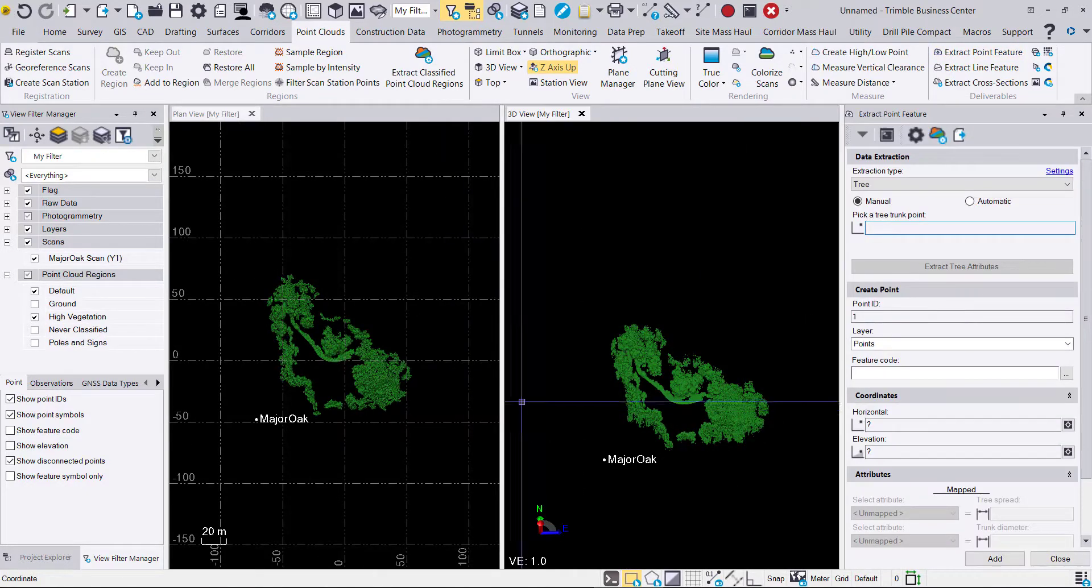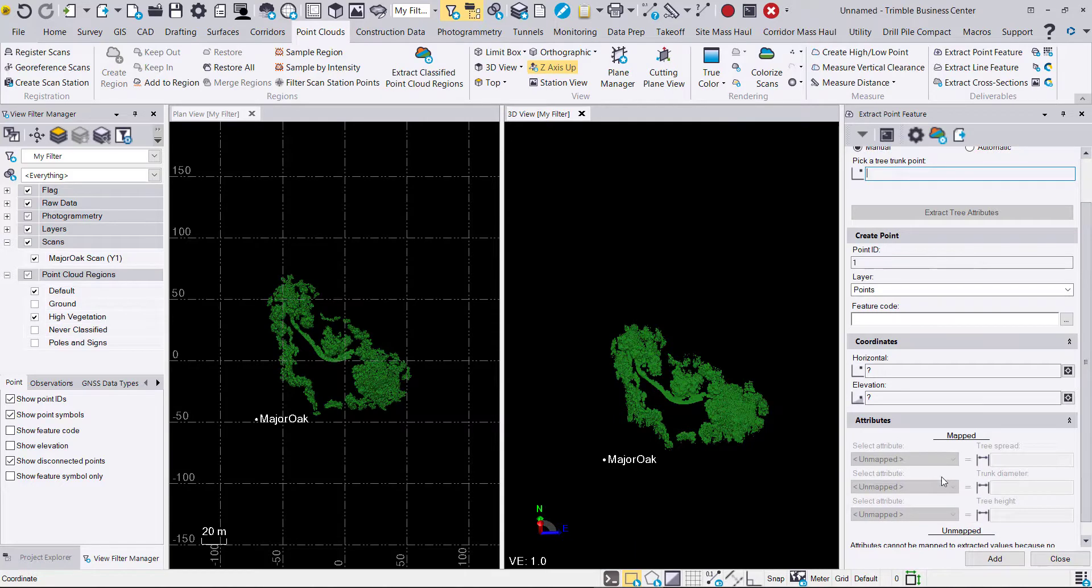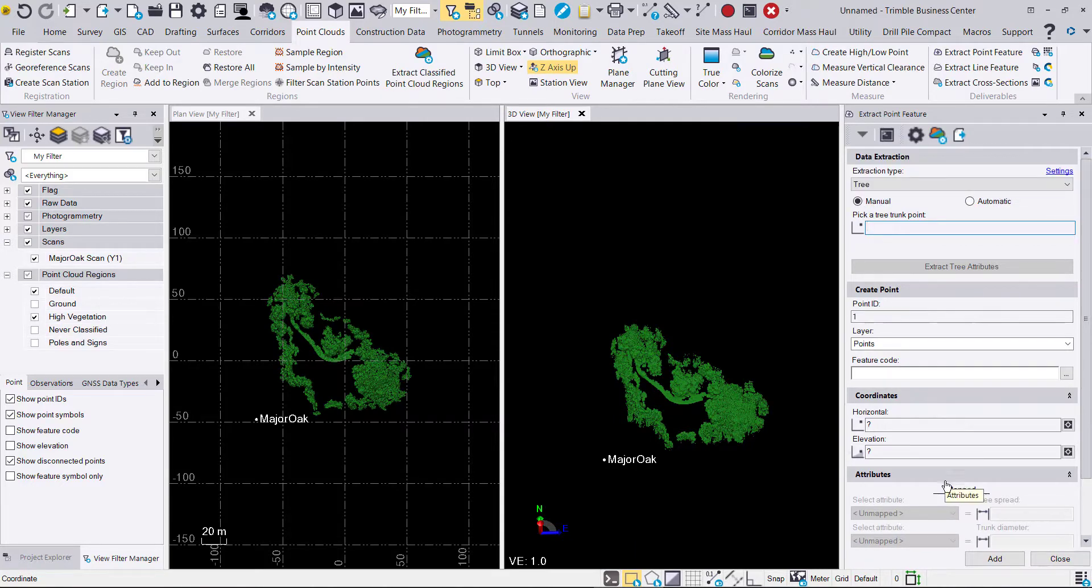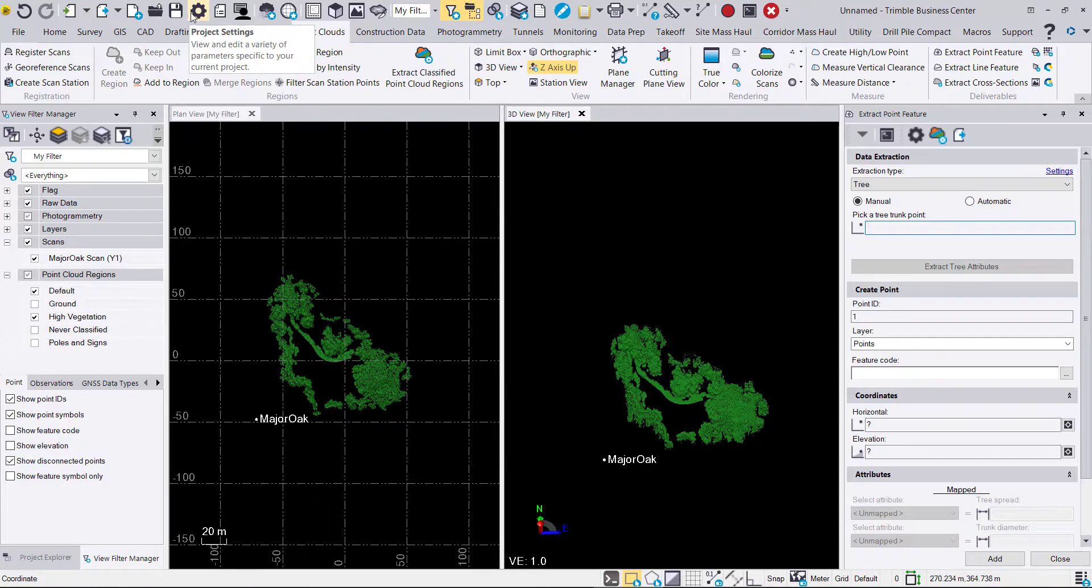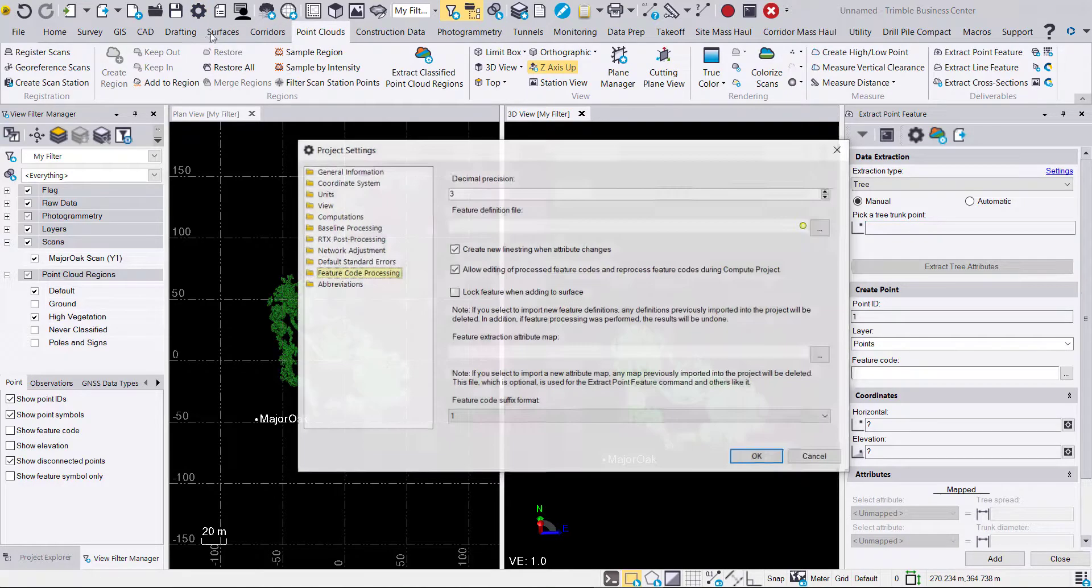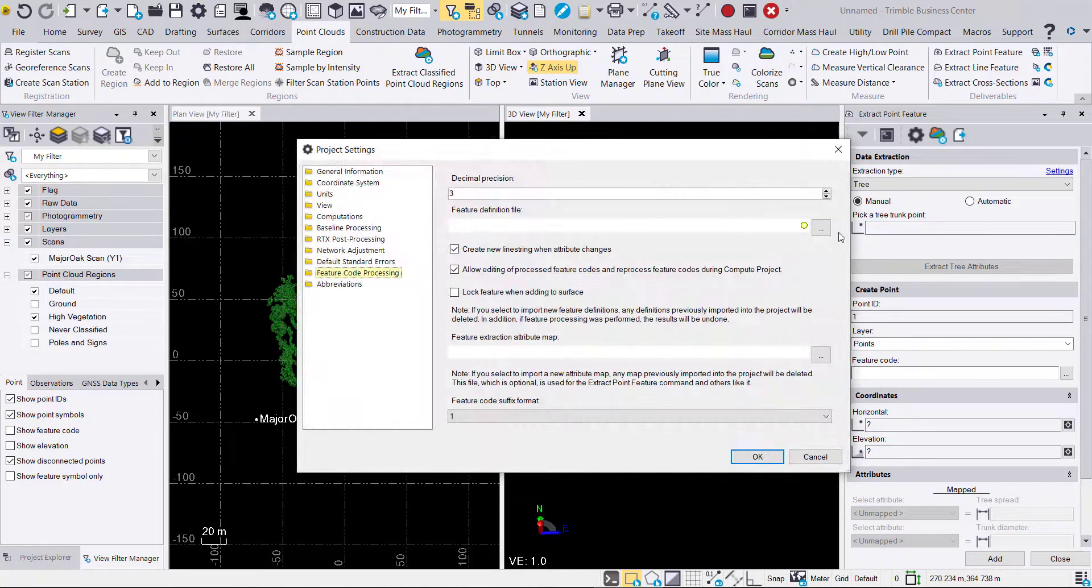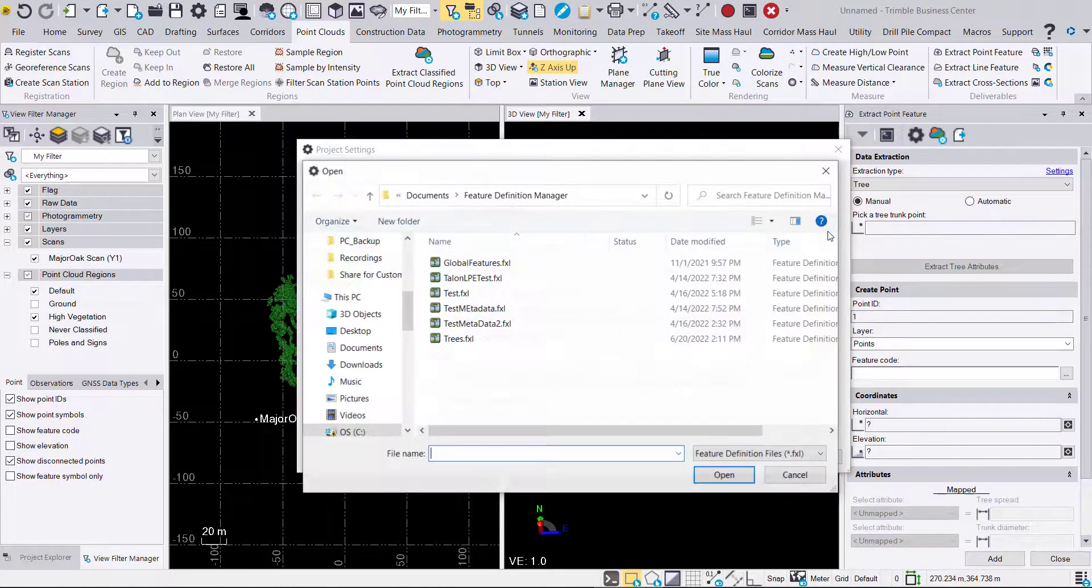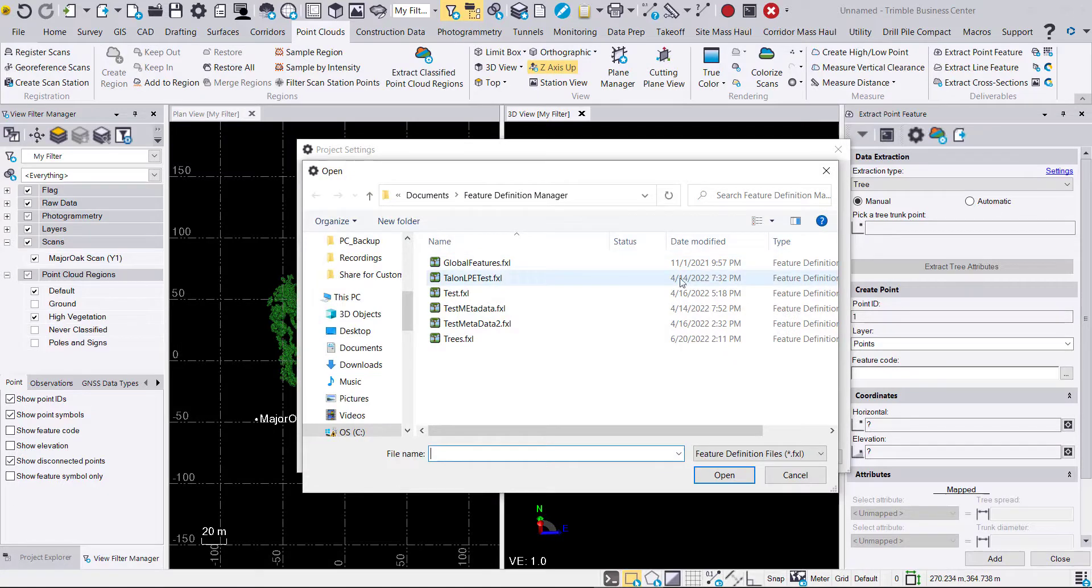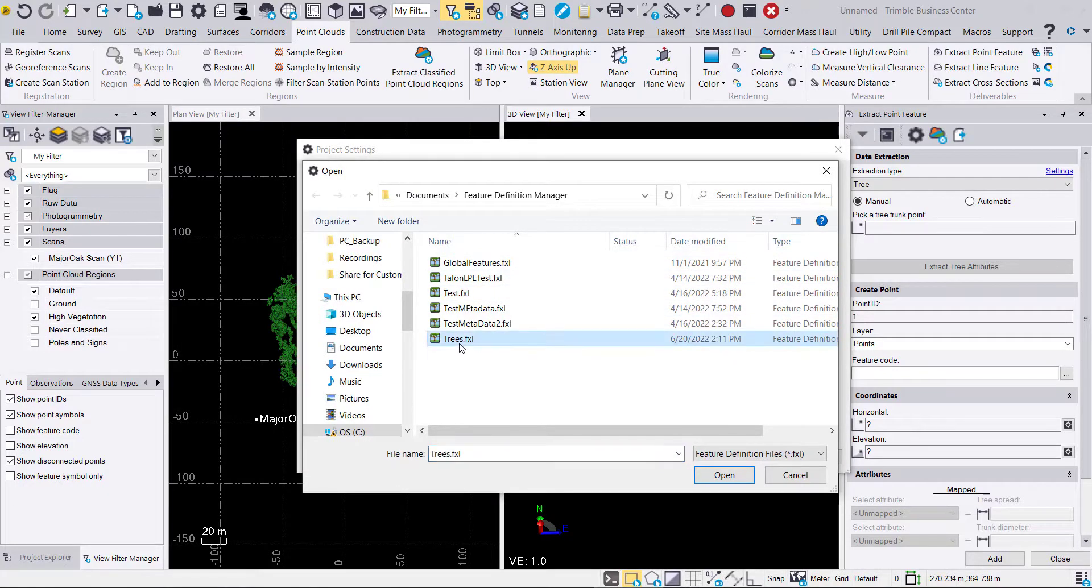Here you'll see under data extraction that we can map our attributes. But first we will have to bring in a feature code library. So we're going to go to the project settings, hit the ellipses here under the feature code processing tab and choose the trees.fxl that I've pre-created. We'll hit OK.